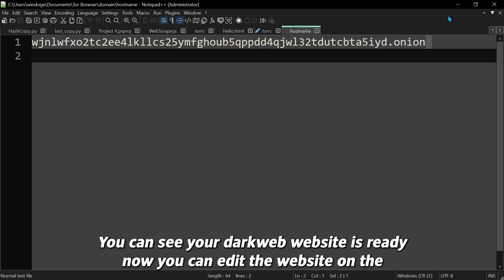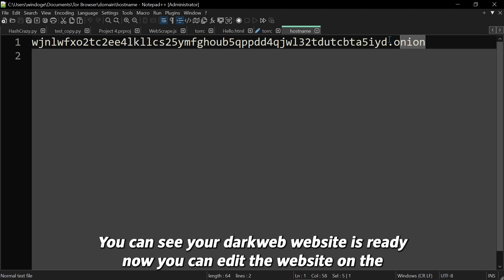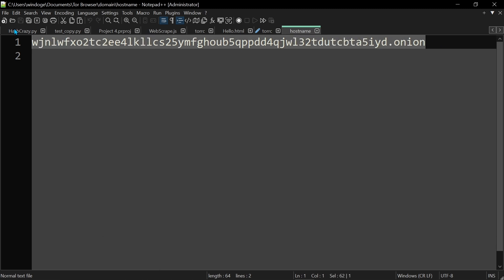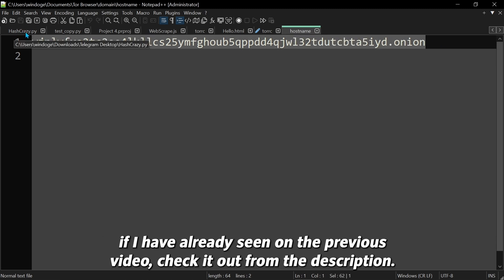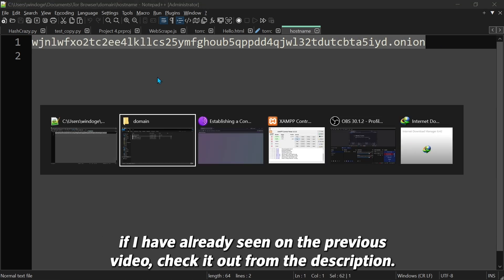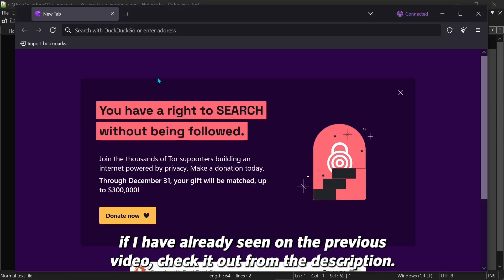You can see your dark web website is ready. Now you can edit the website on the htdocs folder. I have already shown on the previous video. Check it out from description.